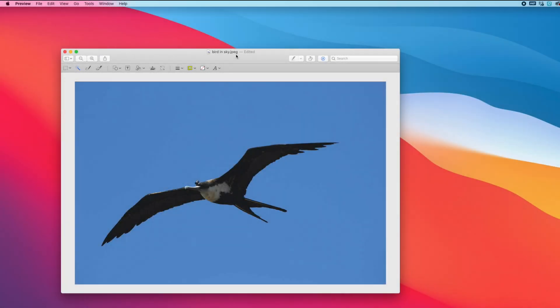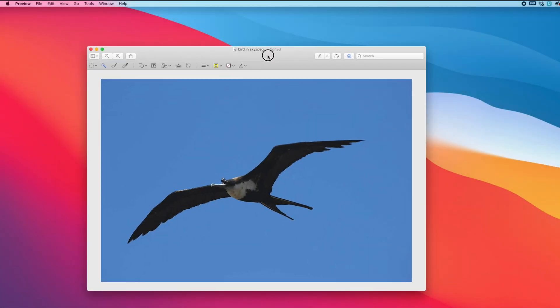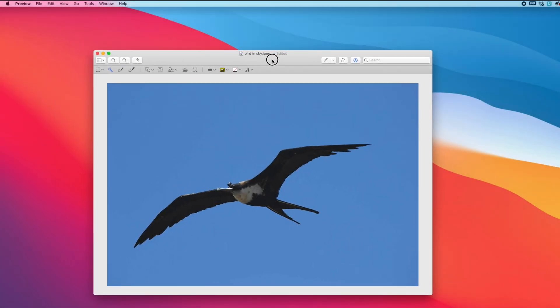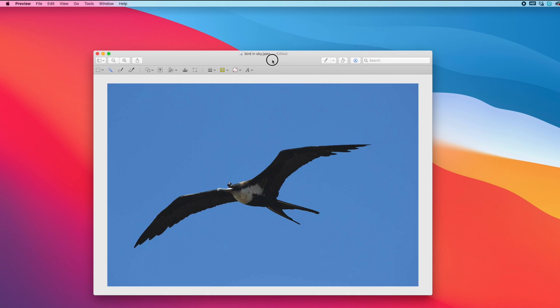Hi everyone, Harris here with iDownloadBlog. So Preview is no Photoshop but it is free and comes on all of your Mac devices, so it's good to take advantage of some of its cool features. I actually didn't know about some of these photo editing features I'm about to show you until pretty recently. So let's go over them for some quick and dirty edits for photos using Preview on the Mac, and they're actually pretty good.